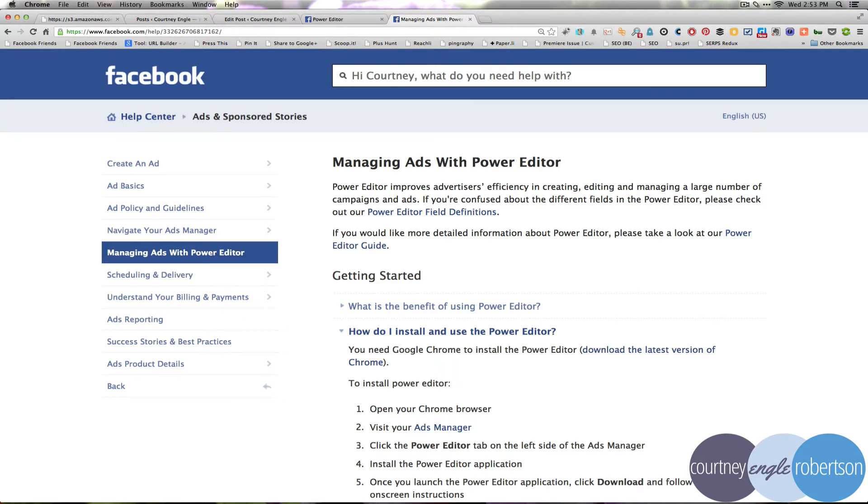Have you used the Facebook Power Editor yet for your ads on Facebook? While making ads was fairly simple before, Power Editor really can leverage what you're doing and how quickly you're doing it.